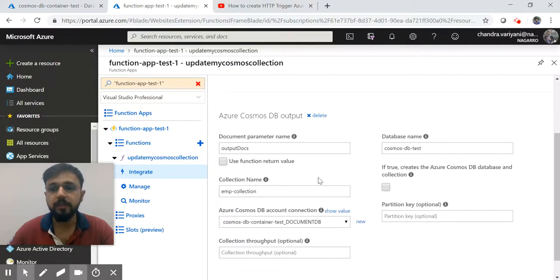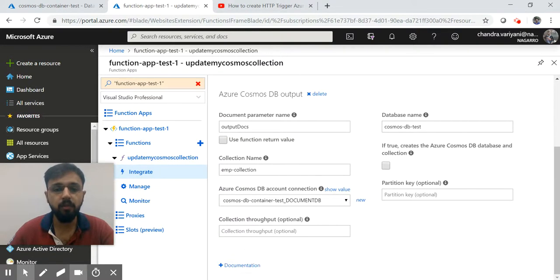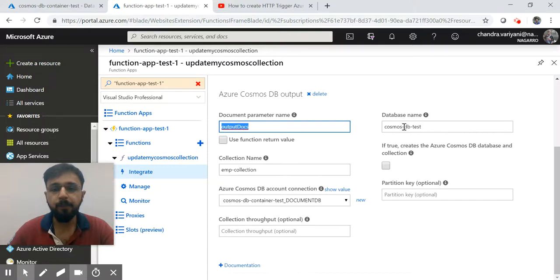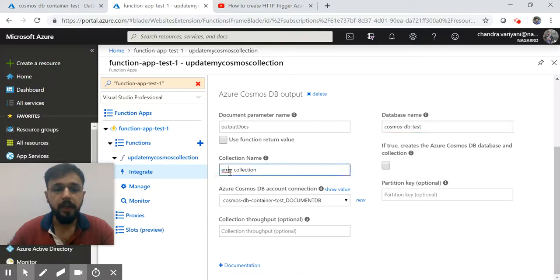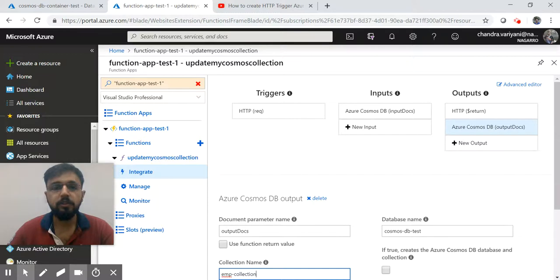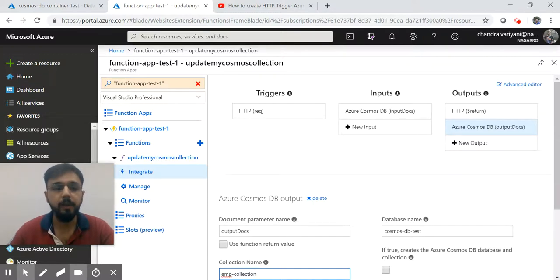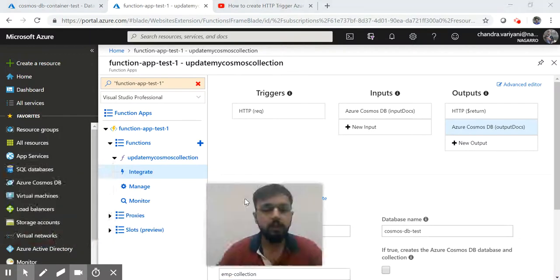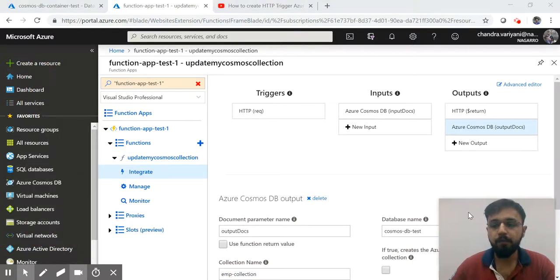Similarly, you have to provide three things for the output as well. We'll see how they work and what's the role of those. Here's the name of parameter, then DB name, and then the collection name - again the connection string. Once you are done with providing the input and output parameters for the function, now you're good to go.